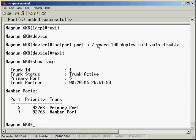If we show LACP - look, all done. Everyone's happy. We see that the primary port is number 5 and the member port is number 7. We've got a trunk is active. Great. Let's hop over to the other switch.